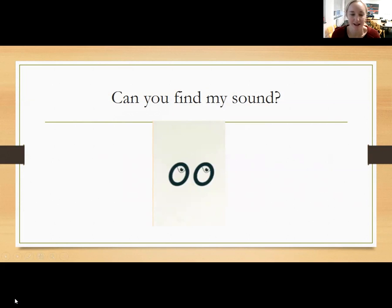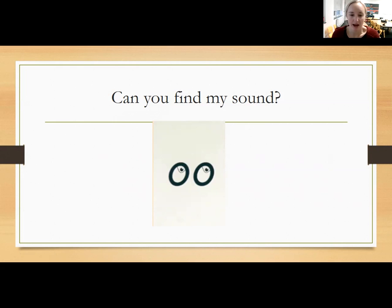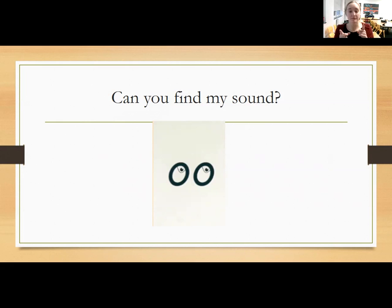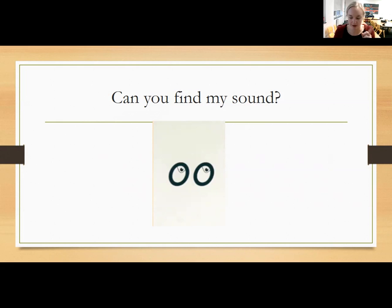So now we're going to have a go at spotting my sound. So when you see my sound, I want you to get your pointy fingers up at the ready and you're going to be saying U. That's the sound we're looking for. So let's have a look — keep those pointy fingers up.